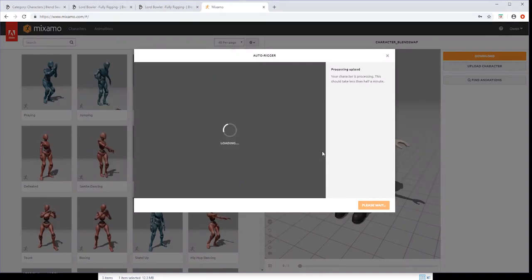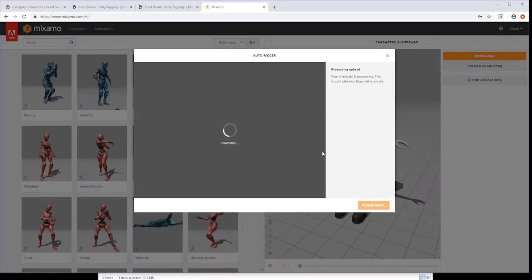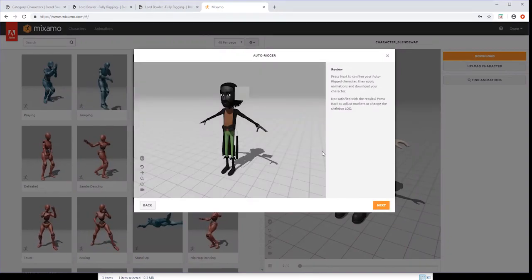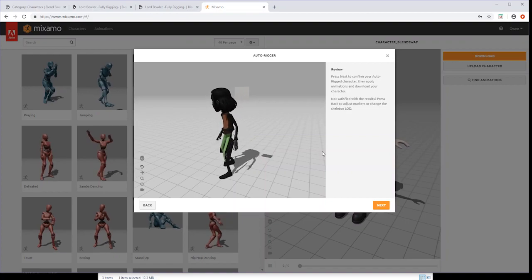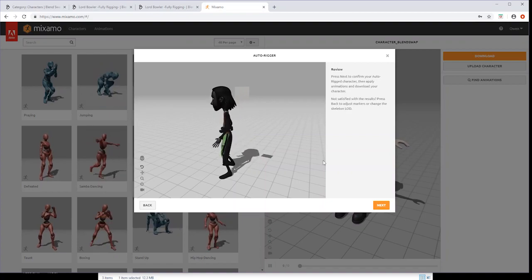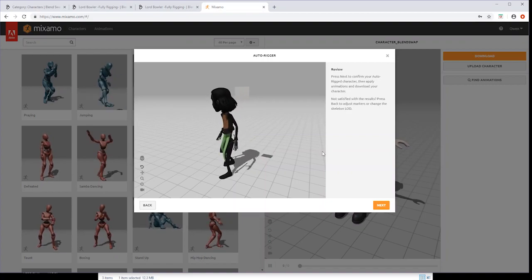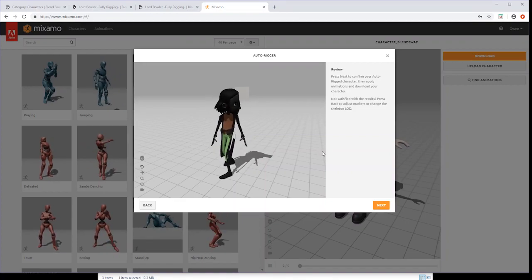If successful, you'll see a preview of your character animated. If not, you may need to go back to Blender and adjust the character mesh for better results and then export as FBX again.